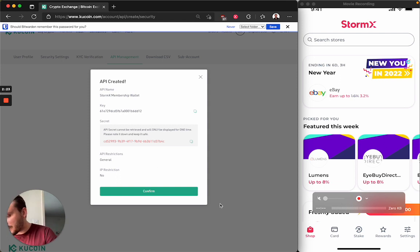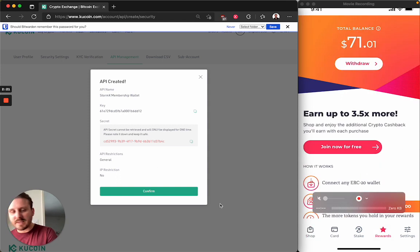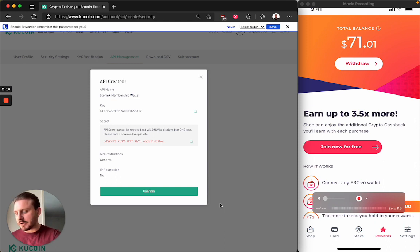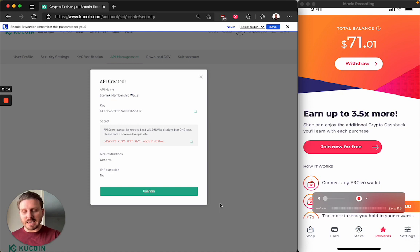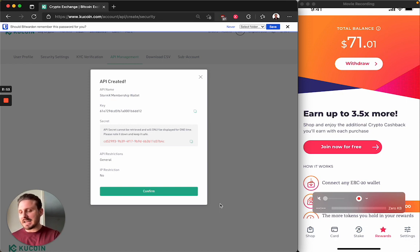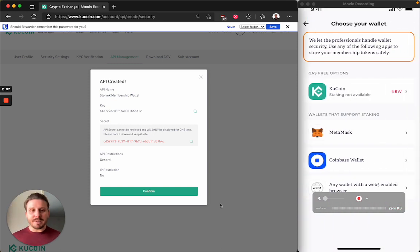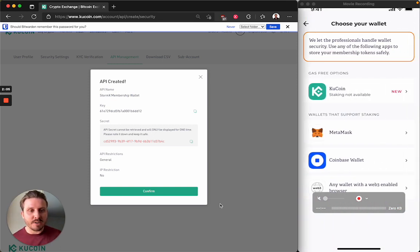So in the StormX app, I go to rewards. And I currently do not have a wallet connected. So I see this join now for free. If you do have a wallet connected and you would rather use KuCoin, you will have to disconnect your existing wallet. So I click join now for free. And now I see KuCoin as an option.